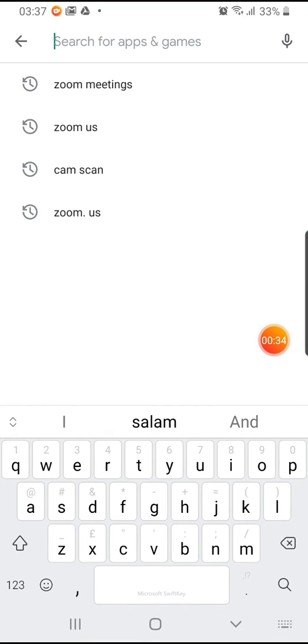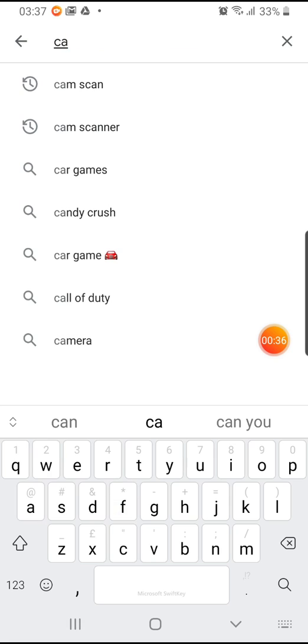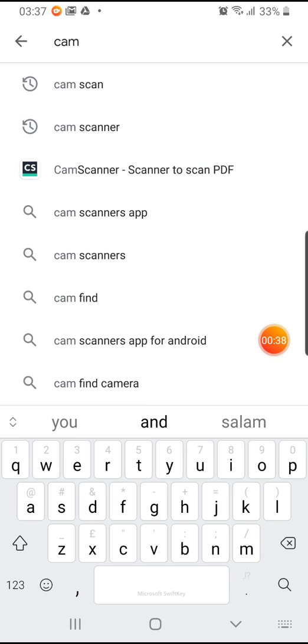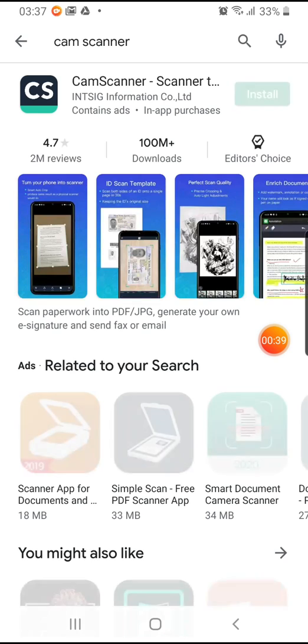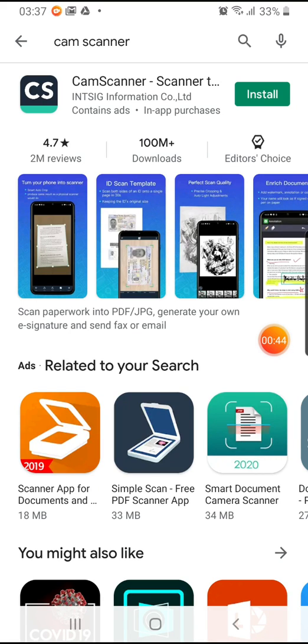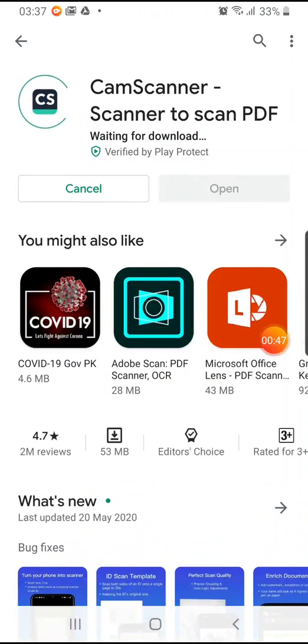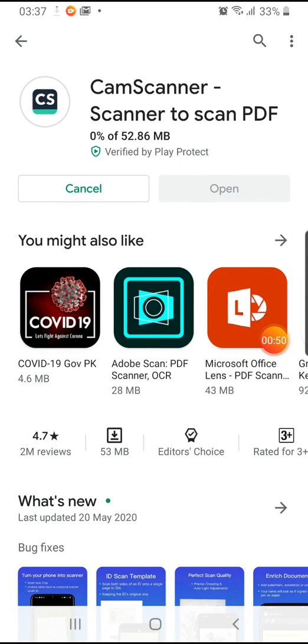You'll have to go to your app store again. You are going to type in CamScanner and there will be many options. This is the first one that we're going to use, so I'm going to click on install. It will just take a bit to install.